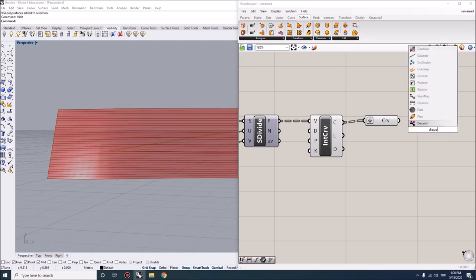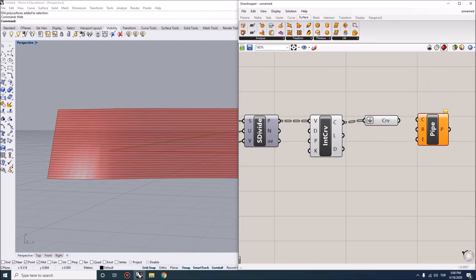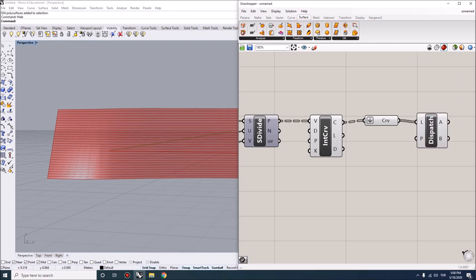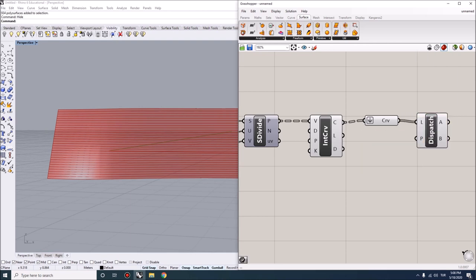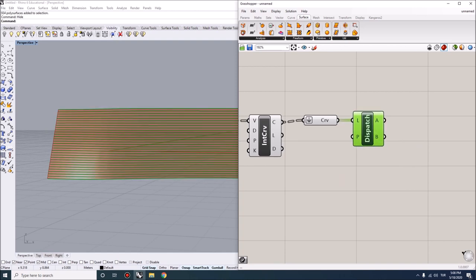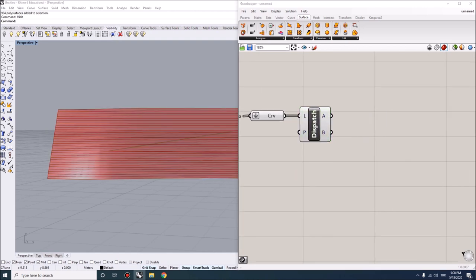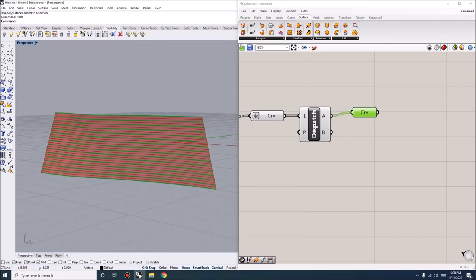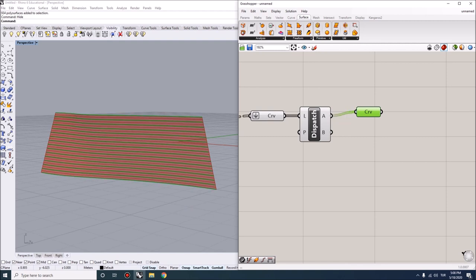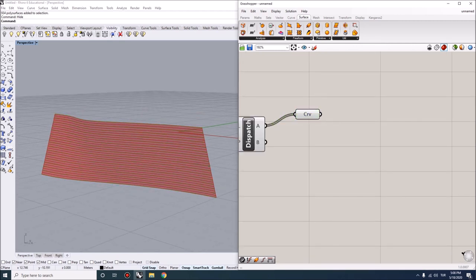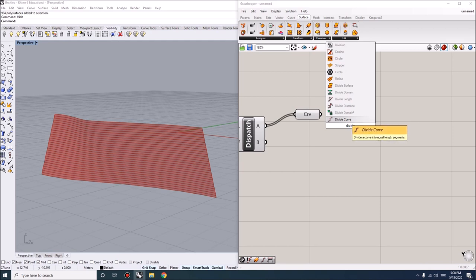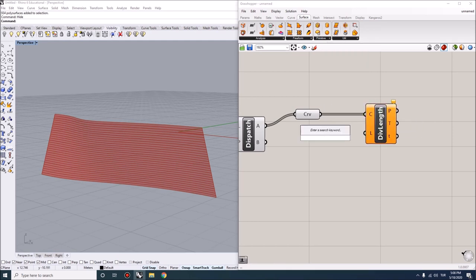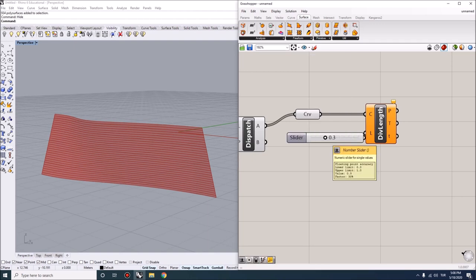What the dispatch does is it will use a pattern, in this case true and false. When the data hits true, it will go into container A. When it's false, it will go to container B. We're going to do something similar to each of these. I'll show you first what we're going to do. Let's start with the bottom layer, this one group A. I'm going to divide these curves based on their length. Let's say that length is going to be 0.3, 30 centimeters.